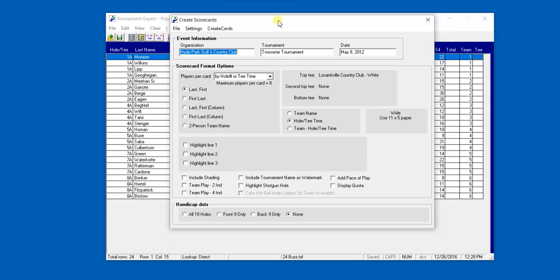The first step is to create event information by either changing the organization, the tournament name and date for the event.